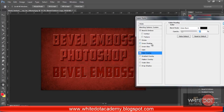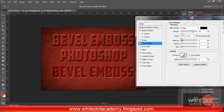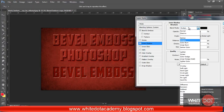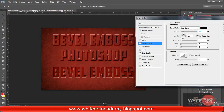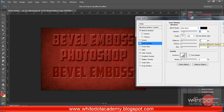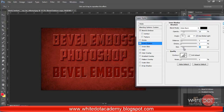Now I have enabled Inner Shadow and changed the mode to Color Burn, decreasing the opacity to 20. I have increased the distance to 5, choke is 0, and I have increased the size to 30.